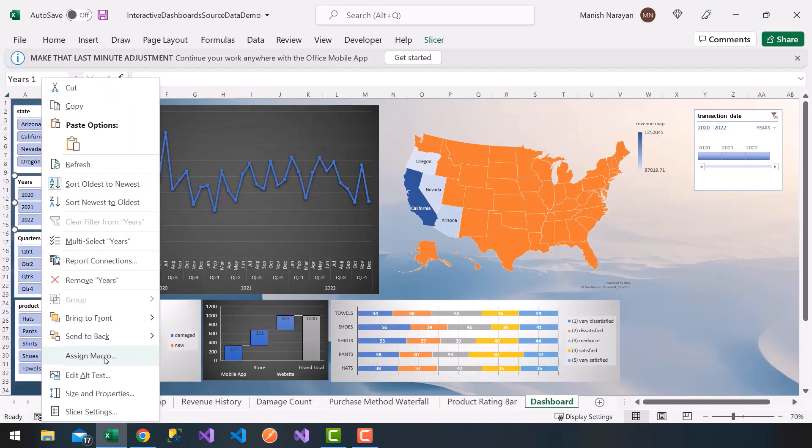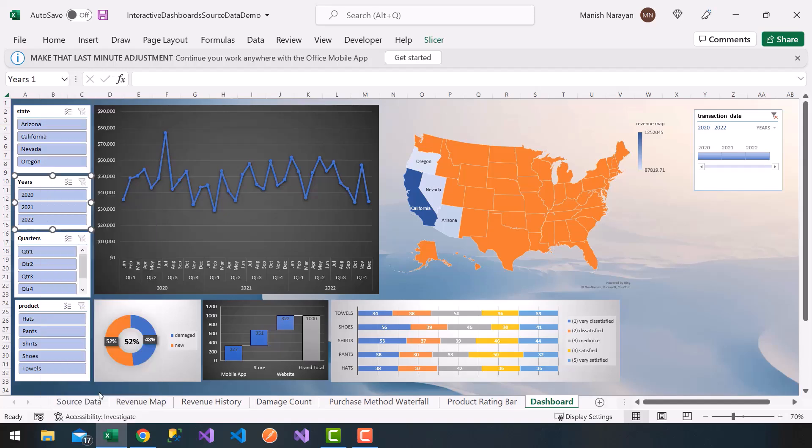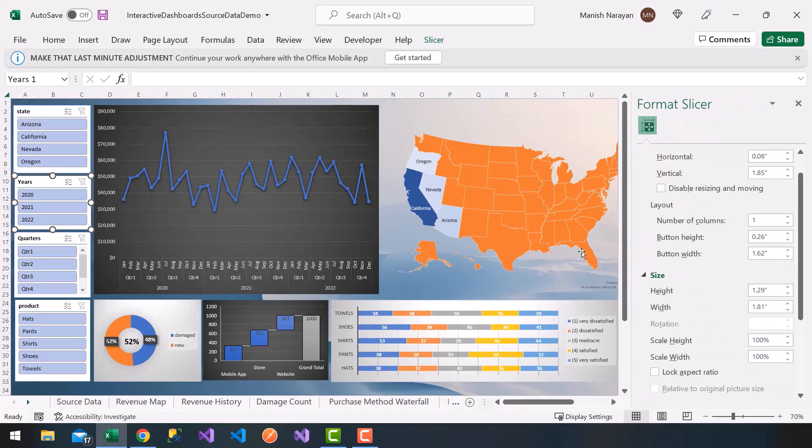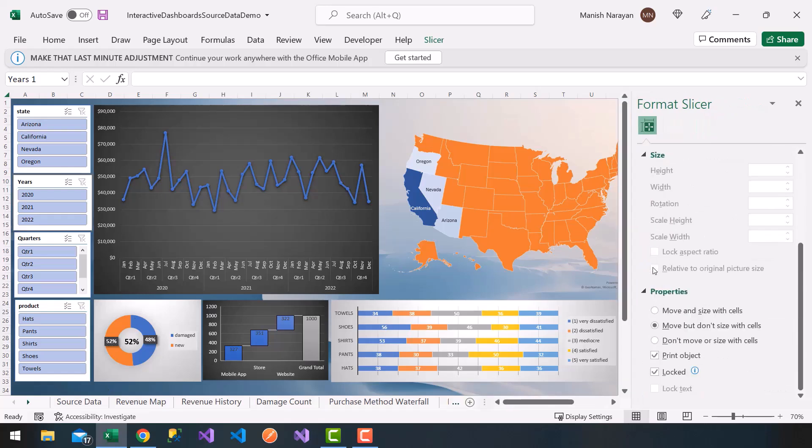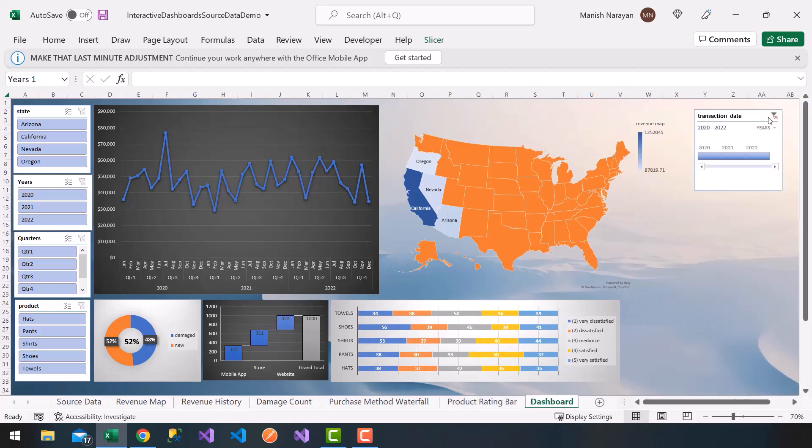I'm going to do the same thing on the years. I'm going to disable sizing and moving. I don't have to lock the aspect ratio here. So notice, same thing happens on the years.